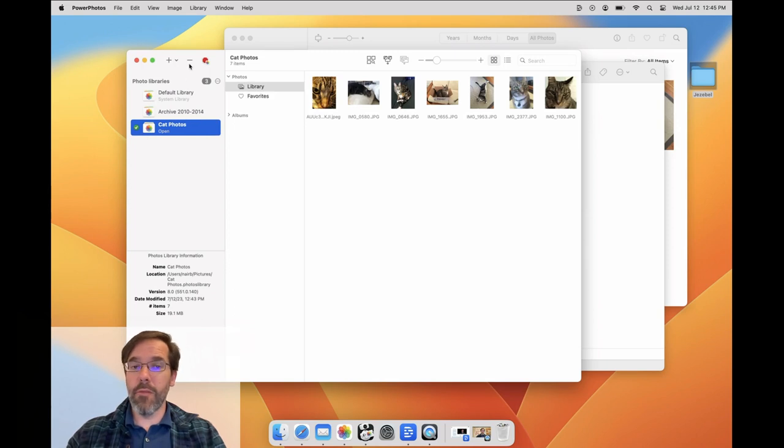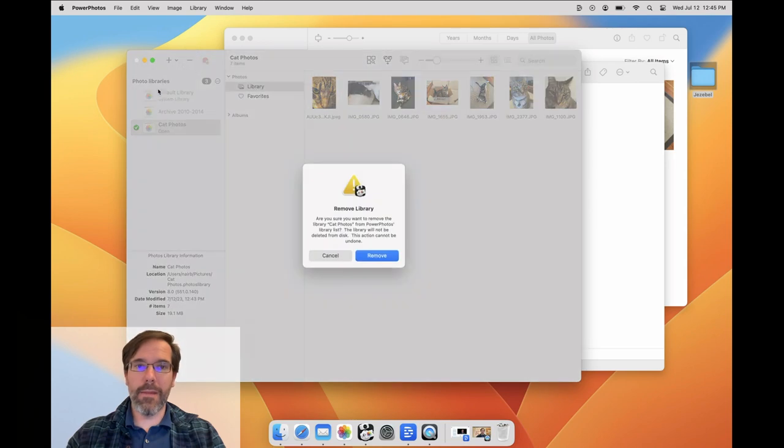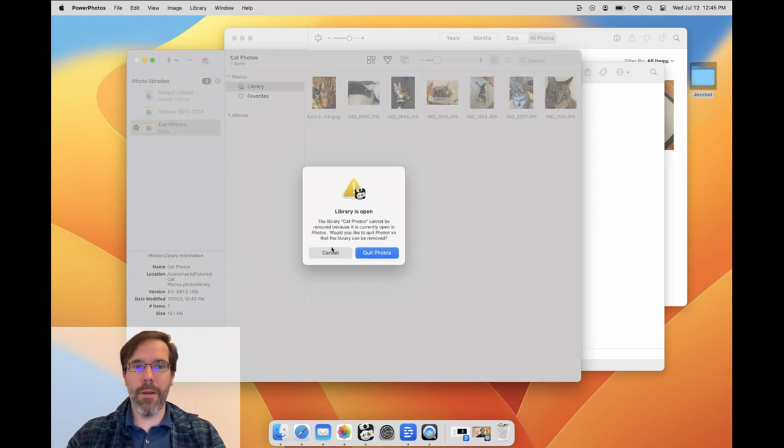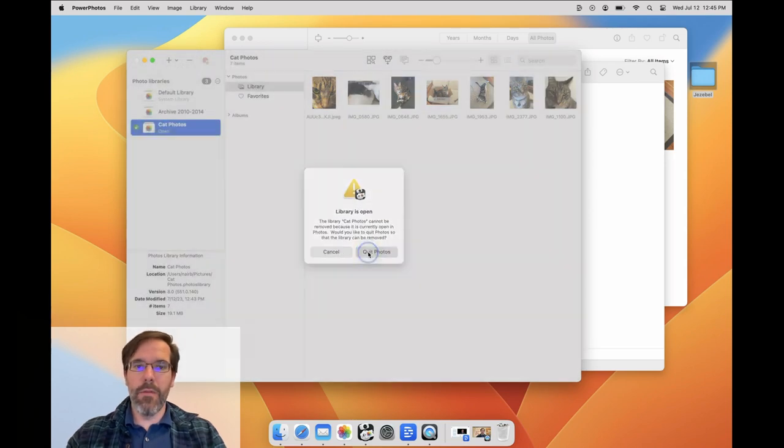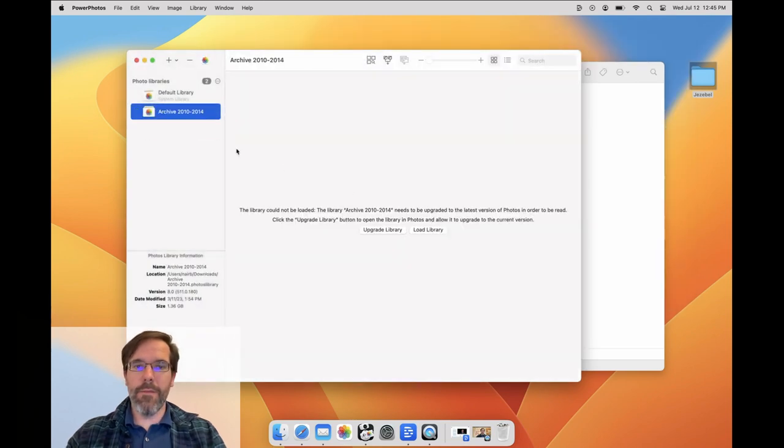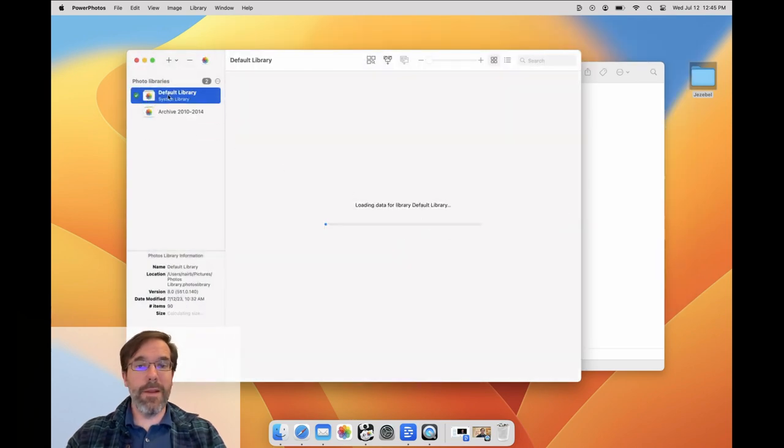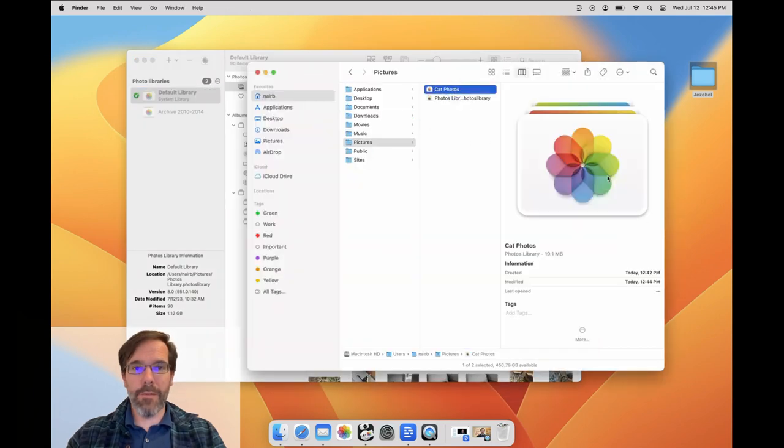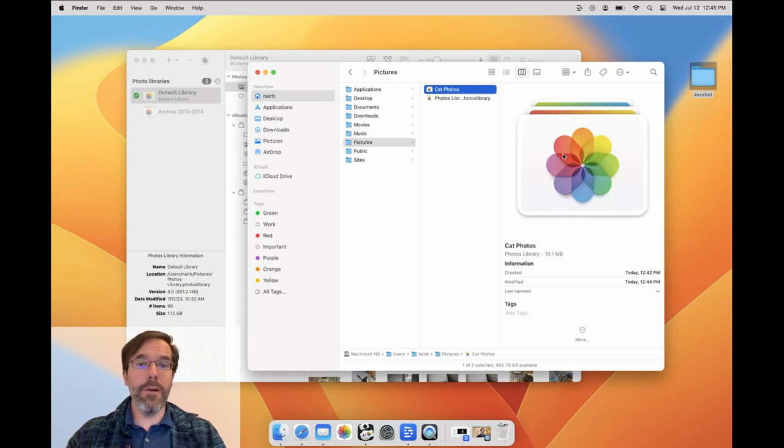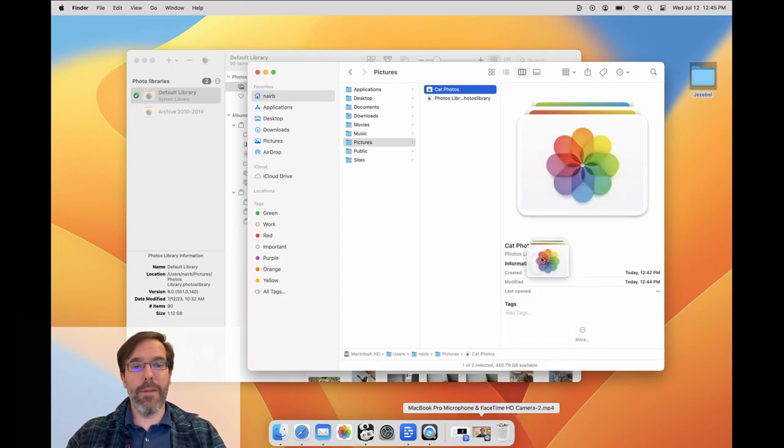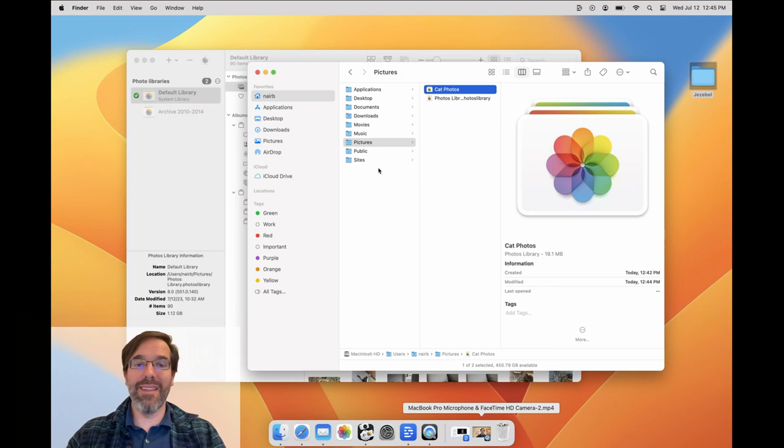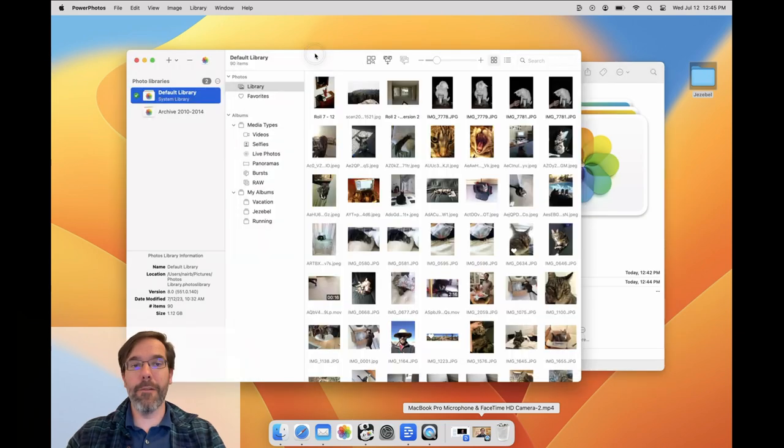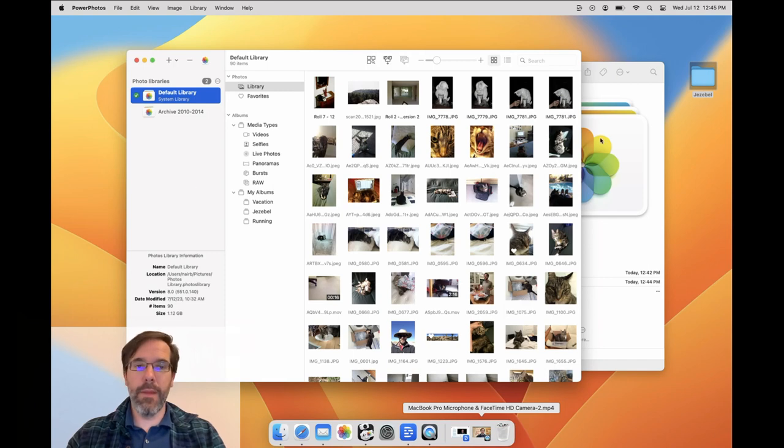You can use the minus button to remove a library from PowerPhotos if you no longer want to have it in the list. I'll do that now to remove my CatPhotos library. Removing the library from PowerPhotos does not delete the library on disk though. As you can see, if I now check my Pictures folder, the CatPhotos library is still there. If you do want to delete the library entirely, you can either drag it to the trash, or if you hold down the Option and Shift keys while removing it in PowerPhotos, then PowerPhotos will also send the library to the trash for you.